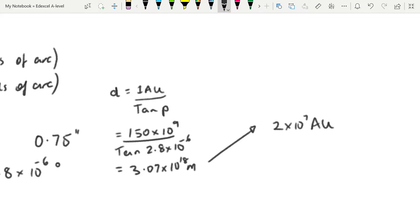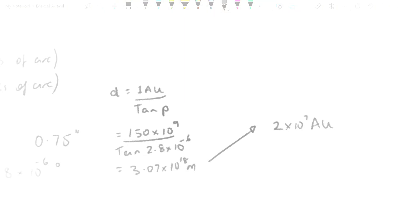Once you get outside the solar system, the AU itself becomes obsolete because you just end up with very, very large numbers of AU. So clearly we need another unit.